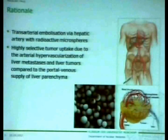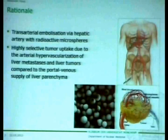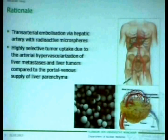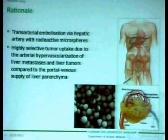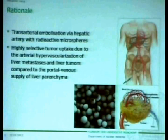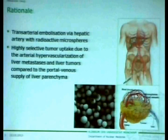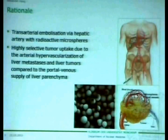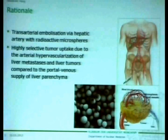As you know, this kind of therapy is a transarterial embolization via the hepatic artery with radioactive microspheres, which will embolize within the tumor vessels and achieve a highly selective tumor uptake, because tumors and liver metastases have a different kind of blood supply than the liver parenchyma. The metastases are supplied mainly by arterial vessels, in contrast to the liver parenchyma which is supplied mainly by the portal venous supply, and due to this different supply we achieve high tumor uptake by sparing the normal liver parenchyma.